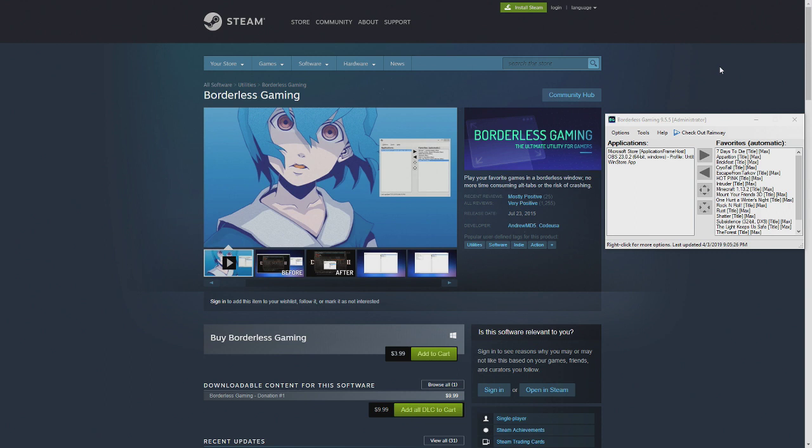That is good, because Borderless Gaming is right here on Steam for $3.99. There's also a donation DLC for $9.99. That's just to support the developer for creating this awesome software.